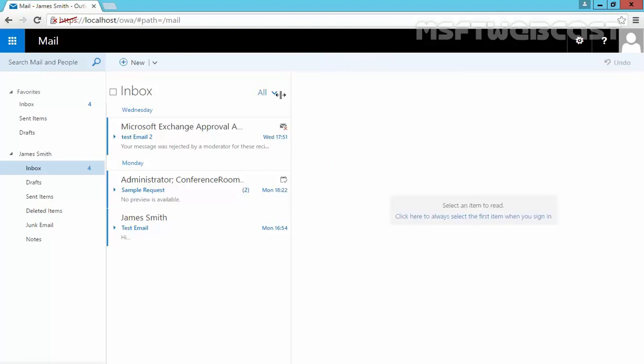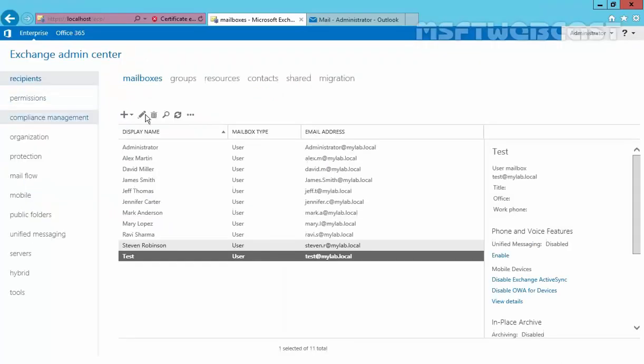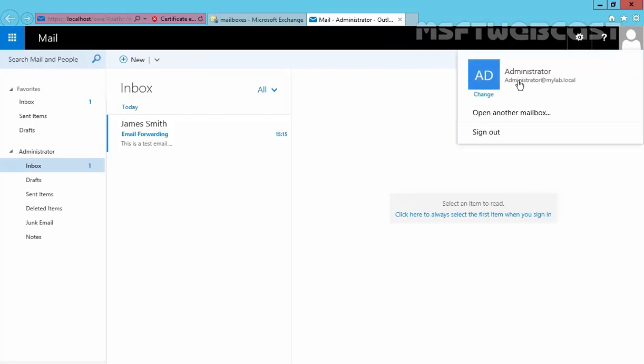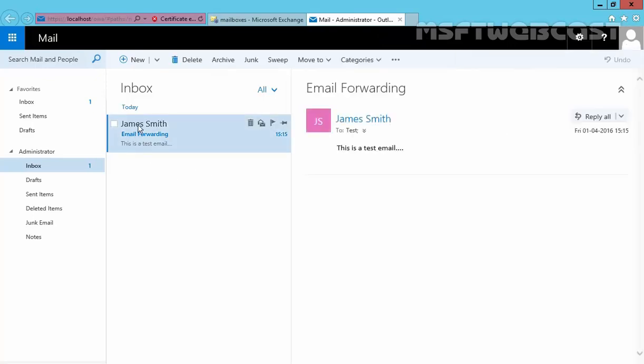And in Internet Explorer, we already opened the mailbox of our user Administrator. And as you can see, we got a mail from our user named James Smith.